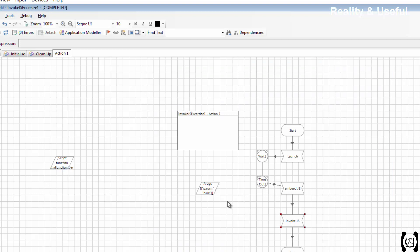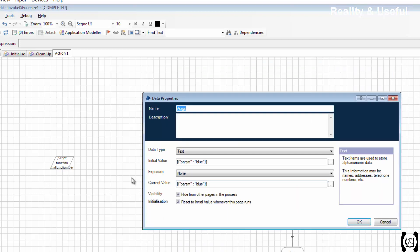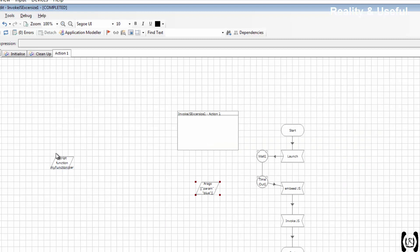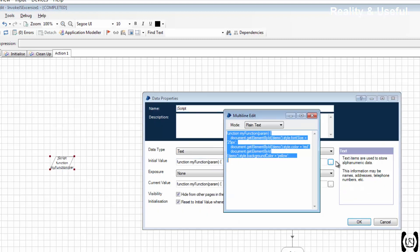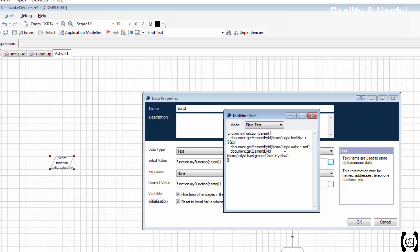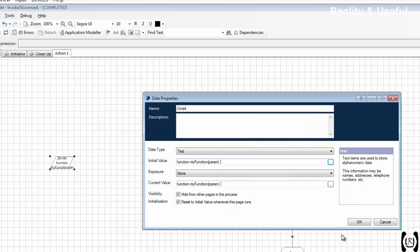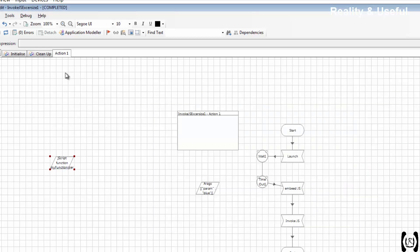Now I am going to use the param blue in the function. I am linking both. How I am linking? Param dot param. Reset.